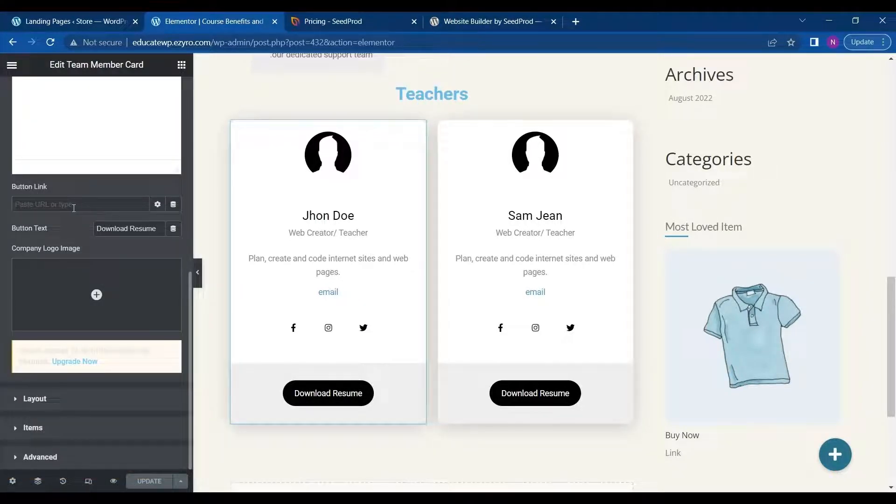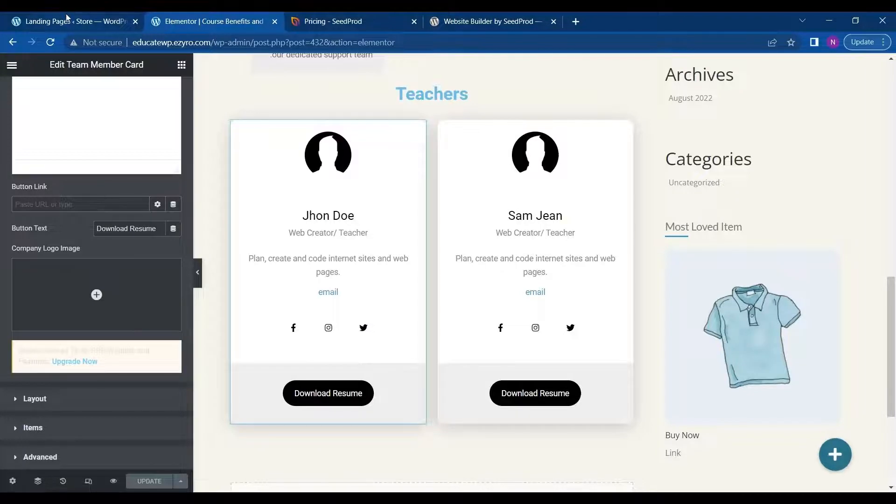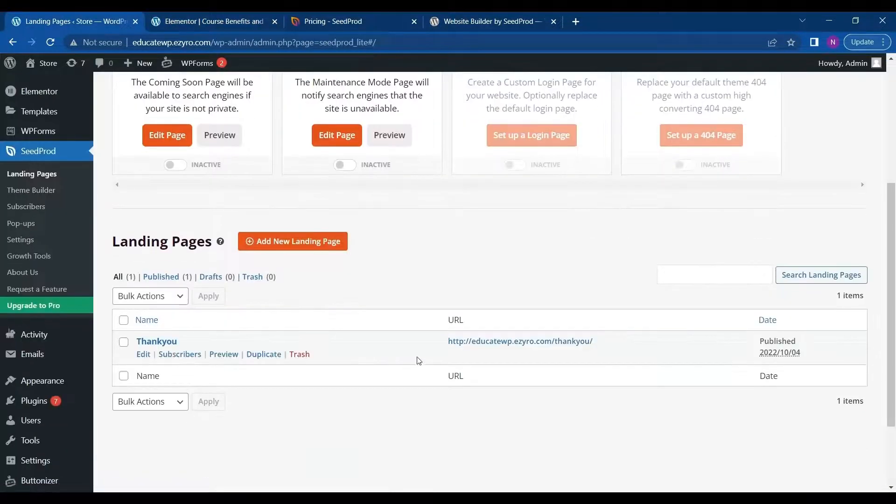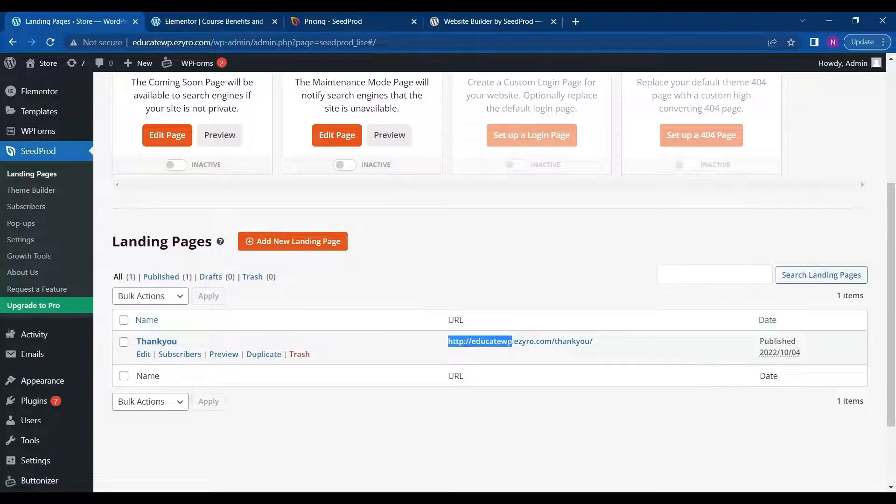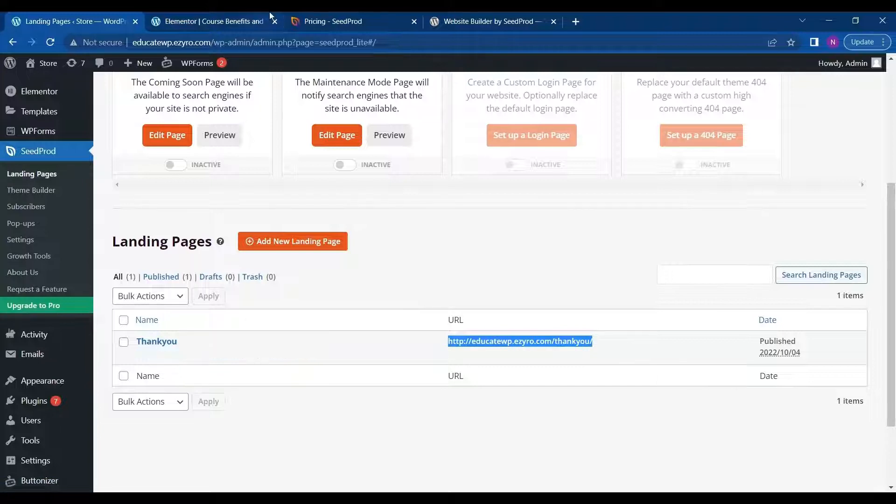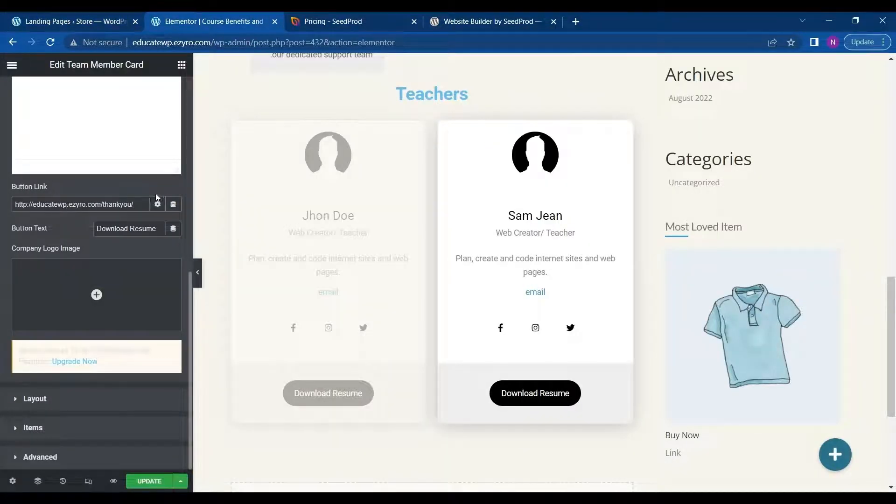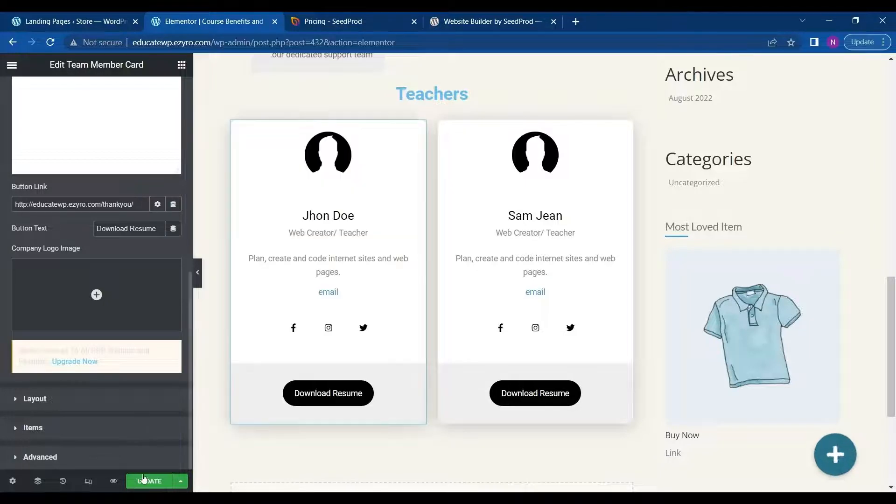So I will go to my button. And here in button link, I can simply paste my landing page link. And I click on update.